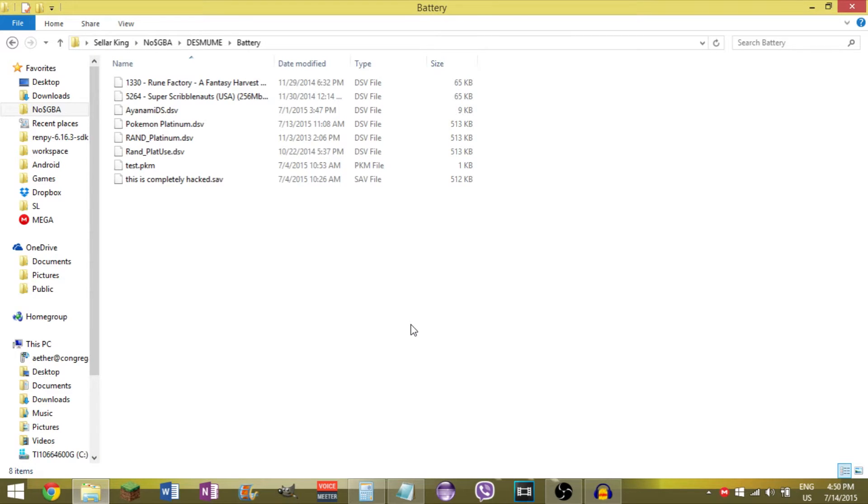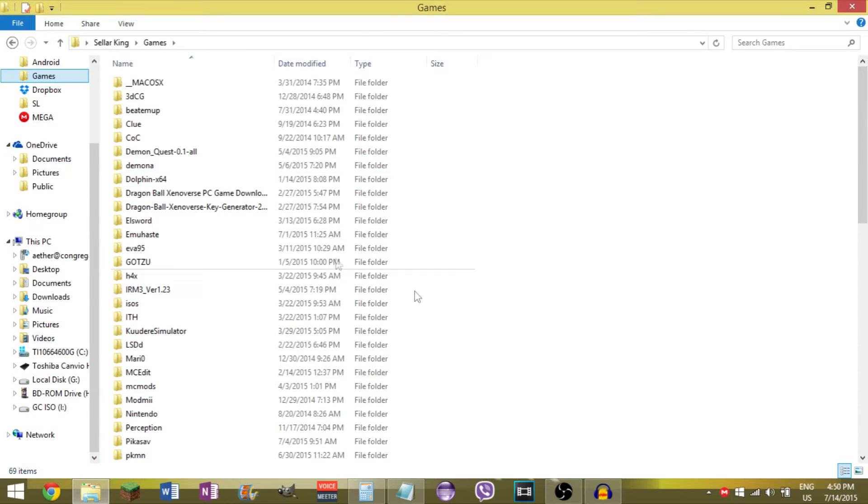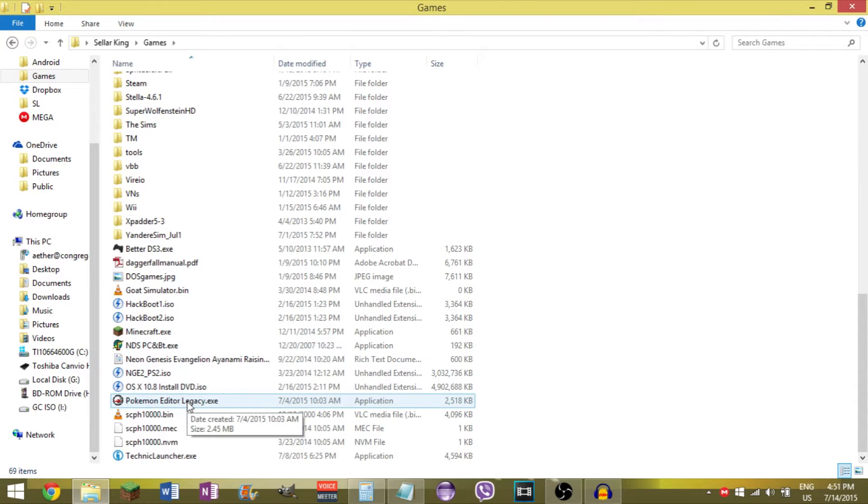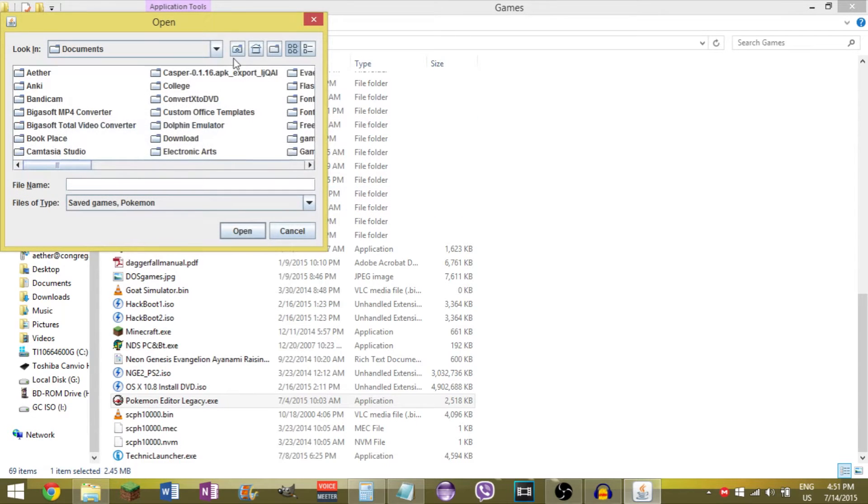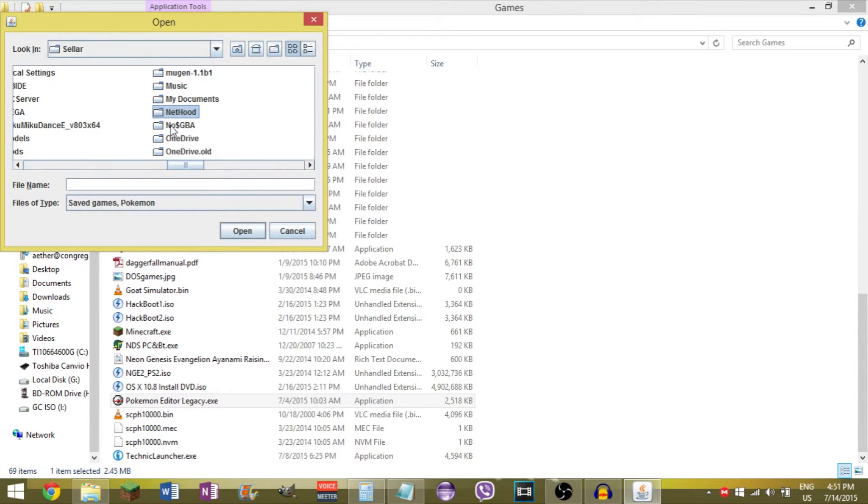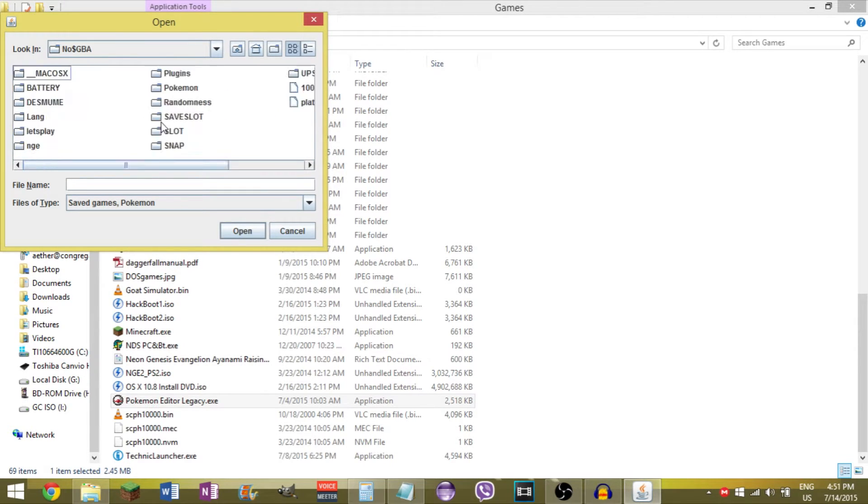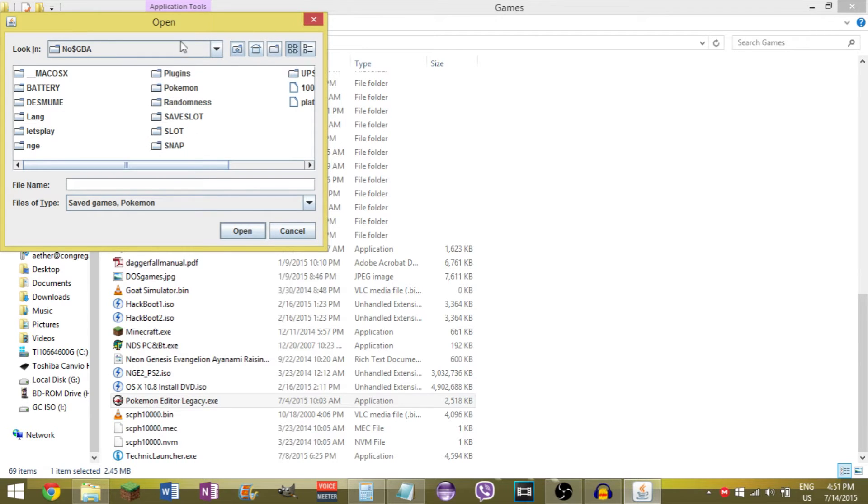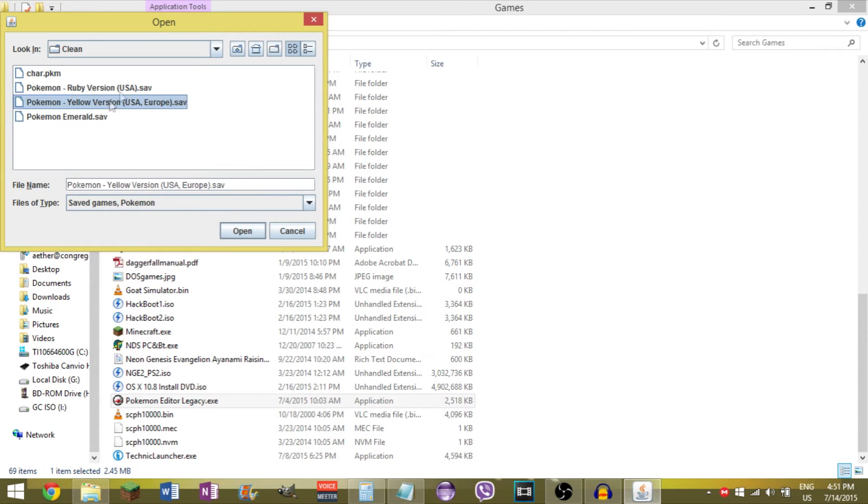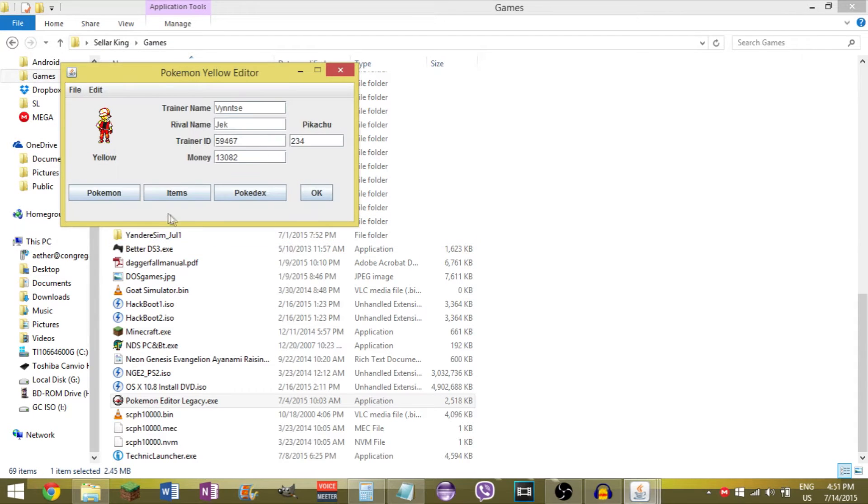So once you have your save, you're gonna have to get up a save editor depending on which game you have. If it's generation 1, 2, or 3, you can use something called Pokemon Save Editor Legacy Edition. I have it here. Pokemon Editor Legacy. Open that up, and I'm going to navigate to the place. In here. Pokemon Yellow. Open that up. Some errors, doesn't matter. Now you hit Pokemon.